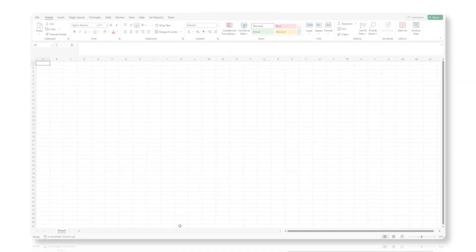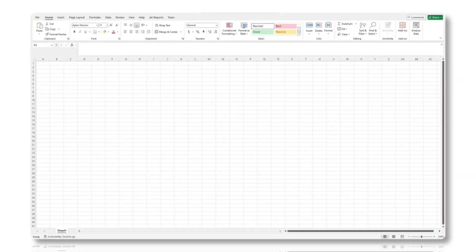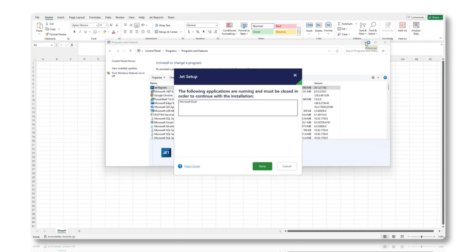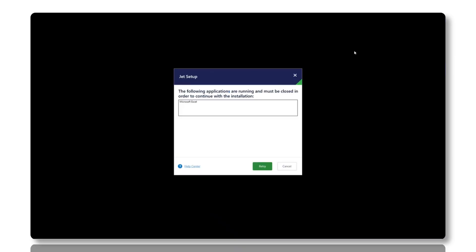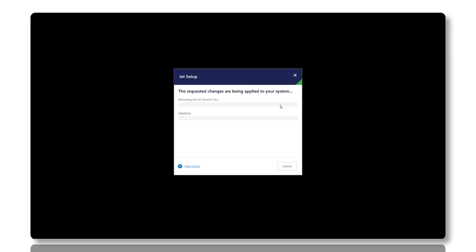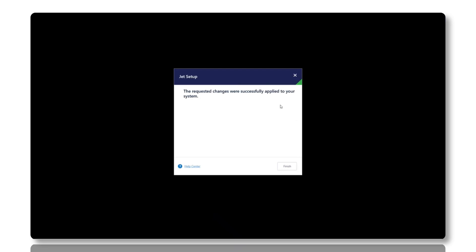Start by closing Excel, then go to your control panel and select Uninstall a program. If you are on the JET reports version with the Excel add-in and server components installed separately, locate the JET server components. If not, you'll only see a single program, JET reports. Uninstall it, keeping in mind that your settings and configurations will remain intact during this process.